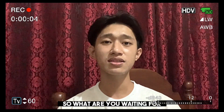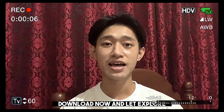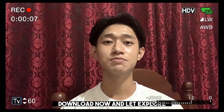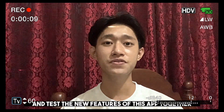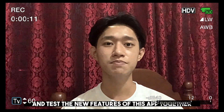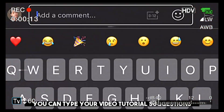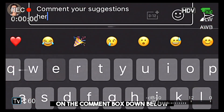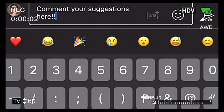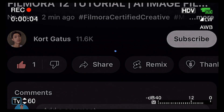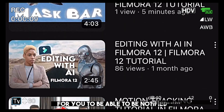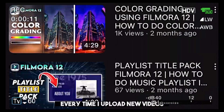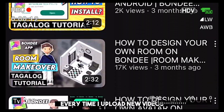So what are you waiting for? Download now and let's explore and test the new features of this app together. You can type your video tutorial suggestions in the comment box down below. Don't forget to like, share, and subscribe to my channel to be notified every time I upload new videos.